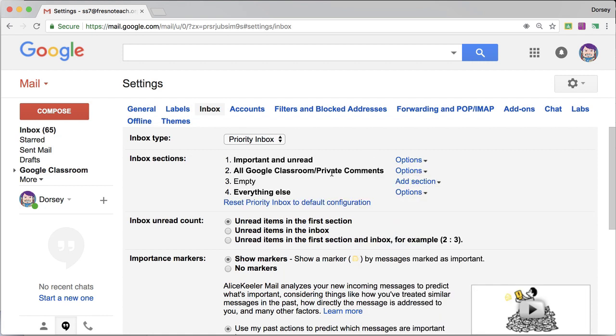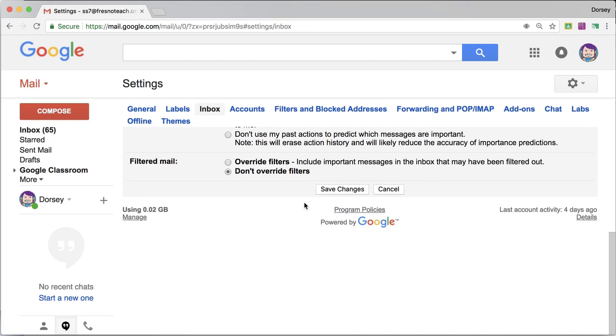I want that to be, I'm going to choose more options, Google Classroom private comments. So that way I now have, I'm going to have to save the changes, save.